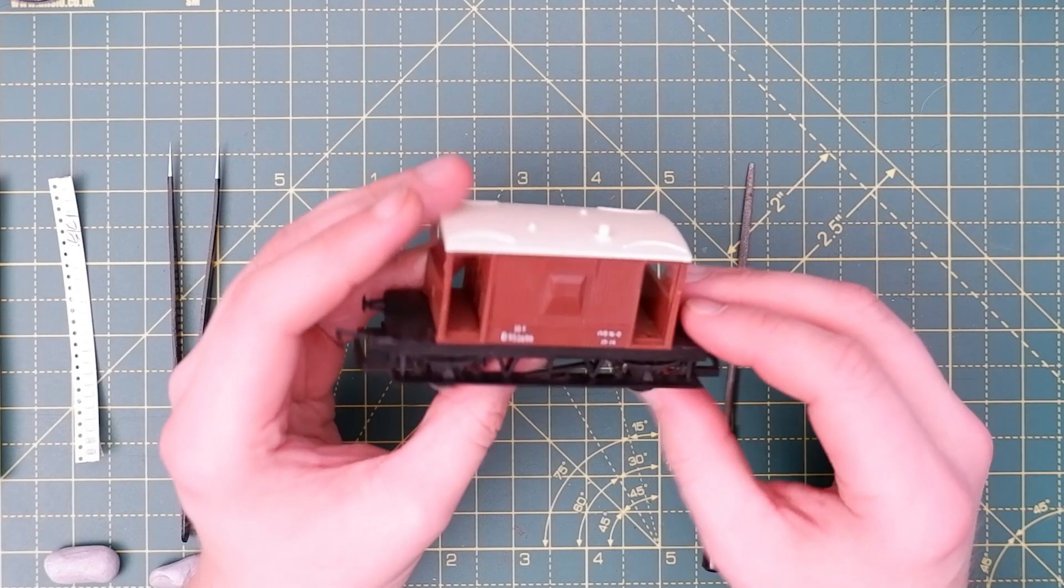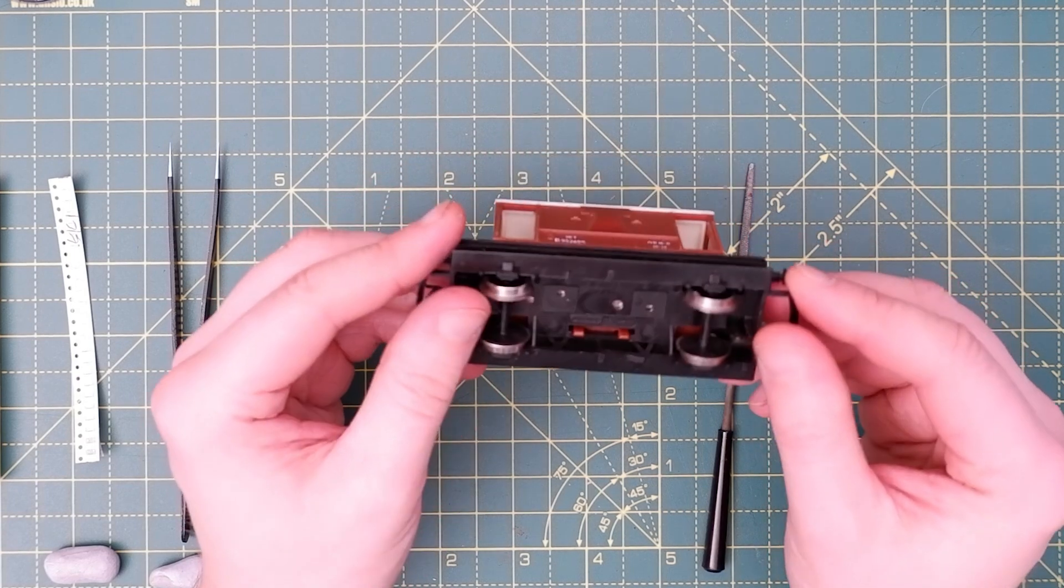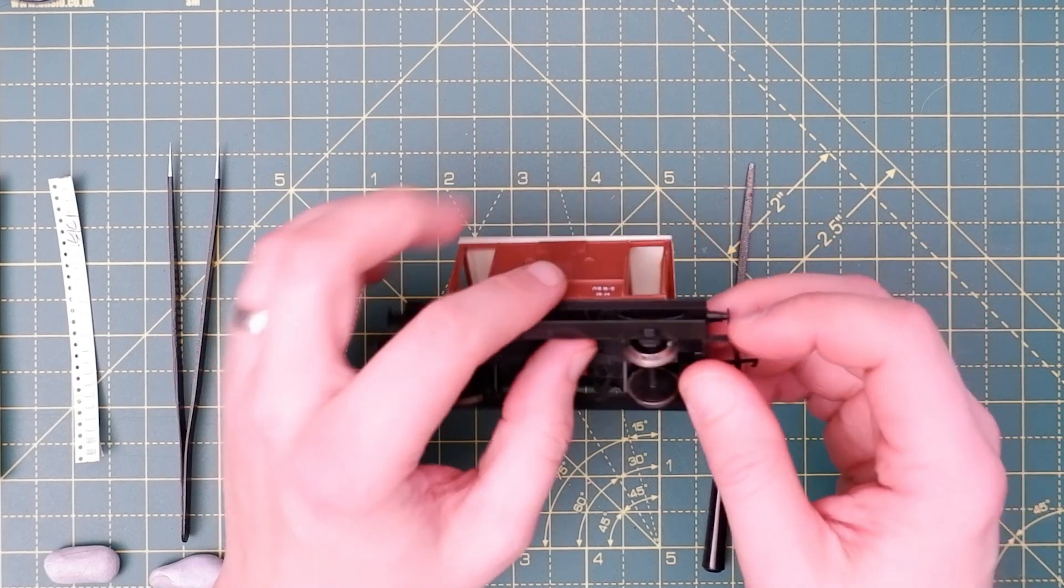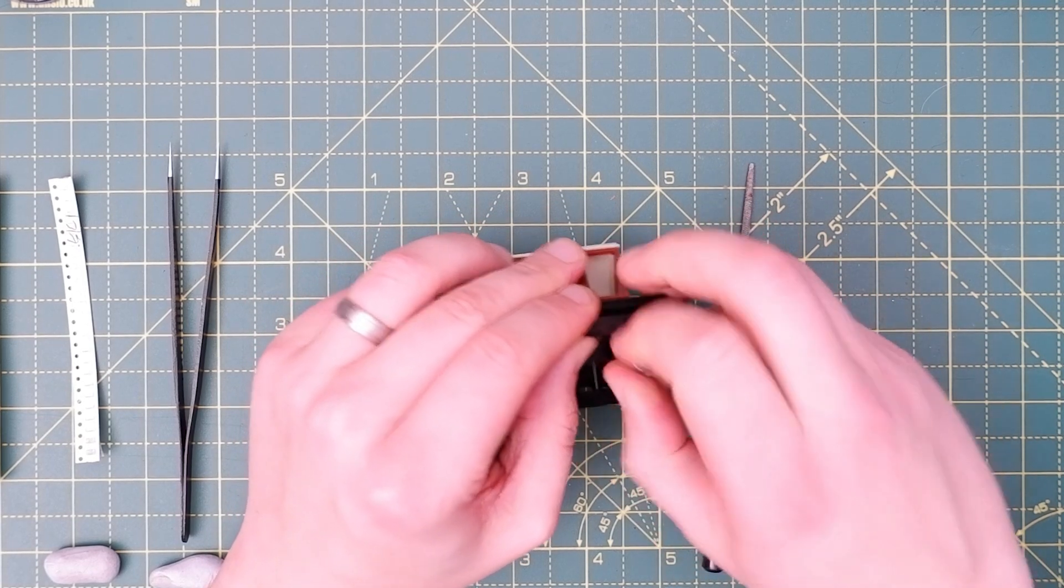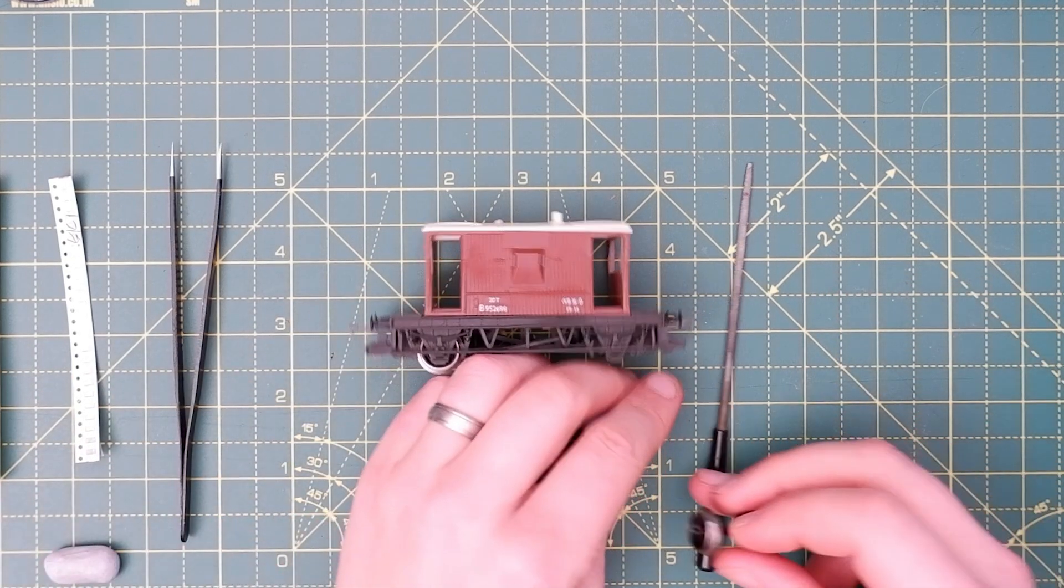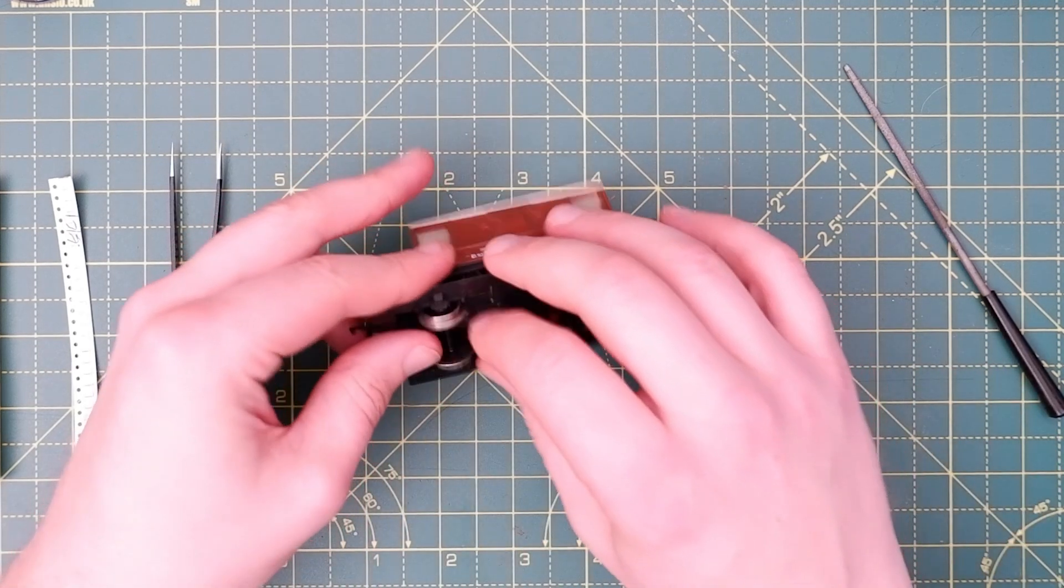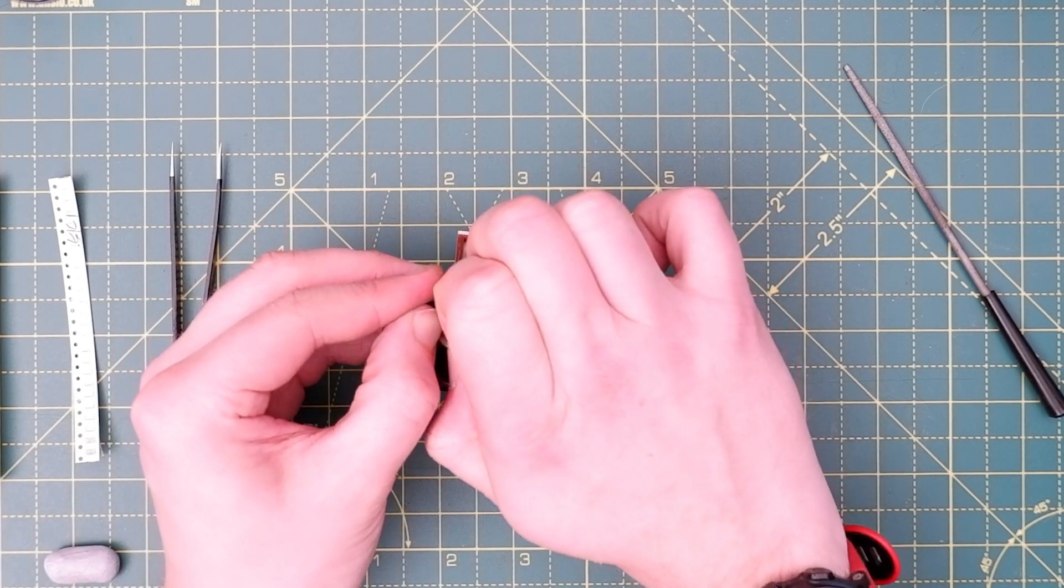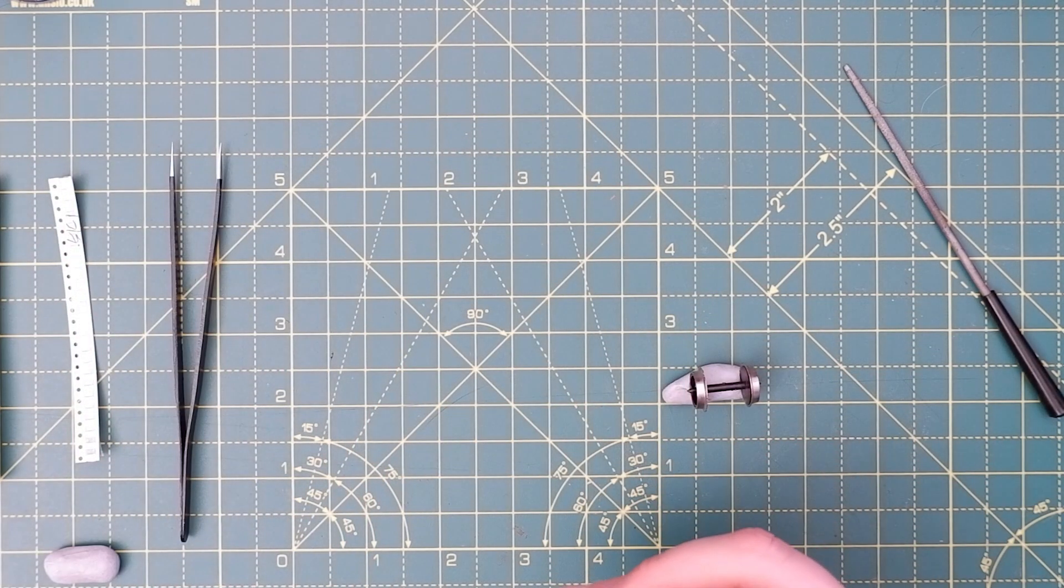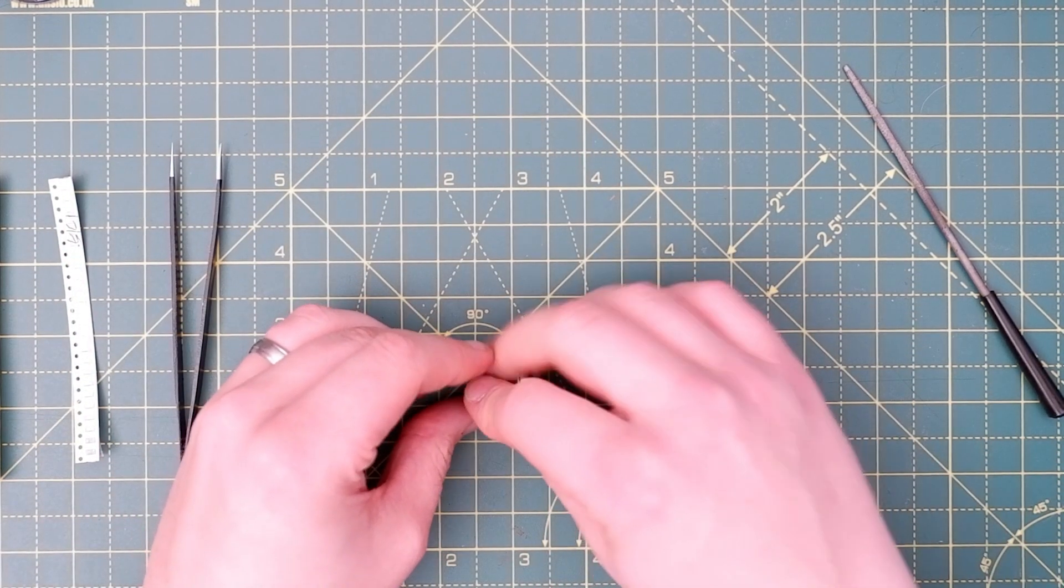I'm using this Hornby British Rail 20 ton brake van and we're going to fit resistors to both axles. It's far easier to do this if you remove the wheels first. So these just pop out and I'm going to use a blob of Blu-Tac to hold these in place on the mat. So that's one, and there's the other one.